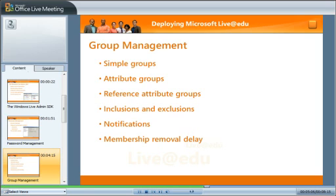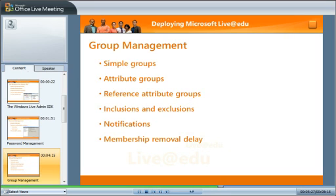You can also define families of groups based on attribute data. For example, you might want to create a group for each department in your company and base membership on the users in each one — you could call such a group something like 'all people in department music.' When you run it, the Group Populator program reads the definition, generates one group for each department, and then populates the groups correctly. If a person has their department attribute set or changed to a value that does not exist, the program creates a new group. A reference attribute group is a variant of the attribute group. For example, you might want to create a group for each manager that includes all users who report to that manager. This is slightly more complicated to define, but otherwise reference attribute groups behave like attribute groups.